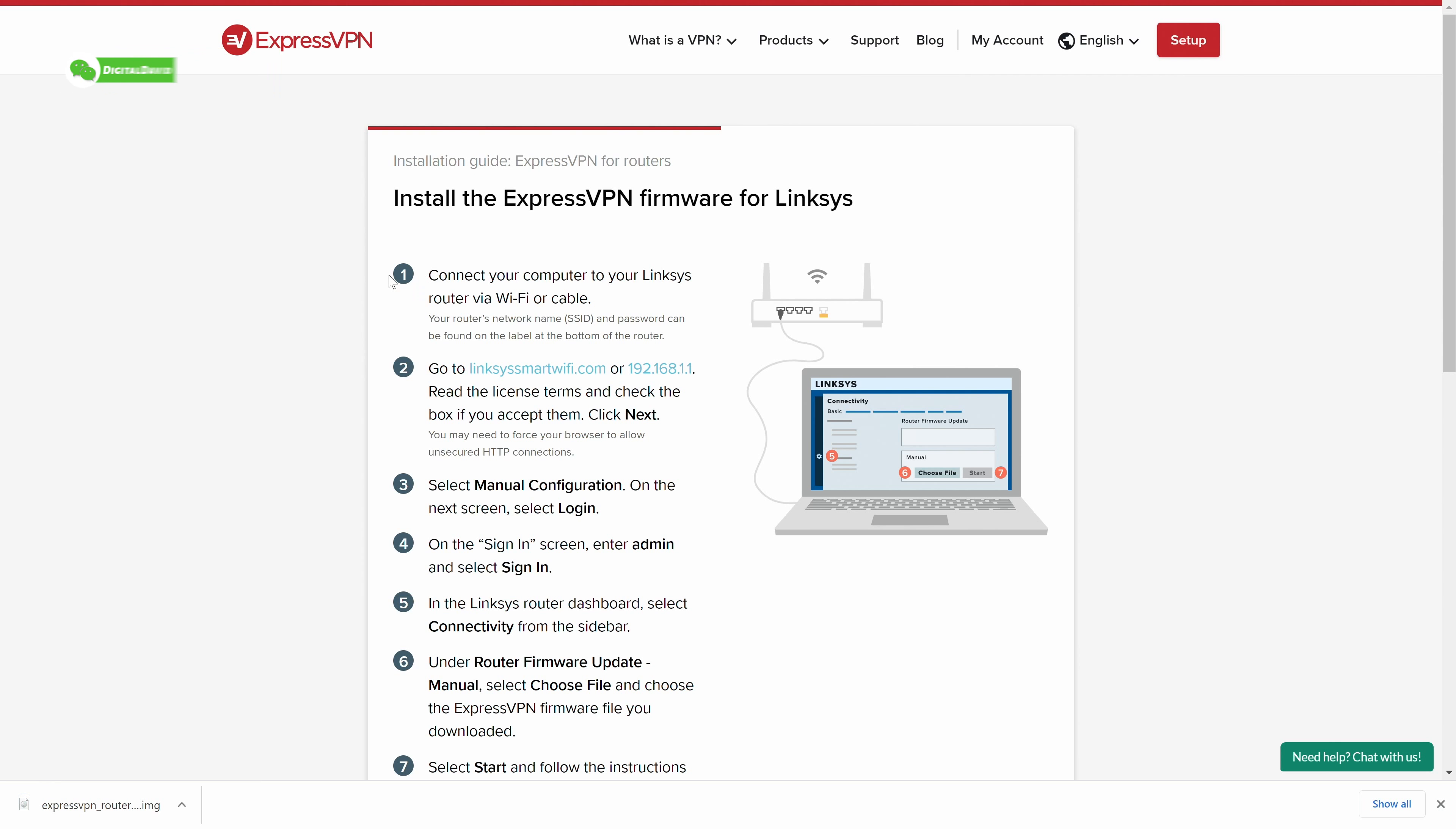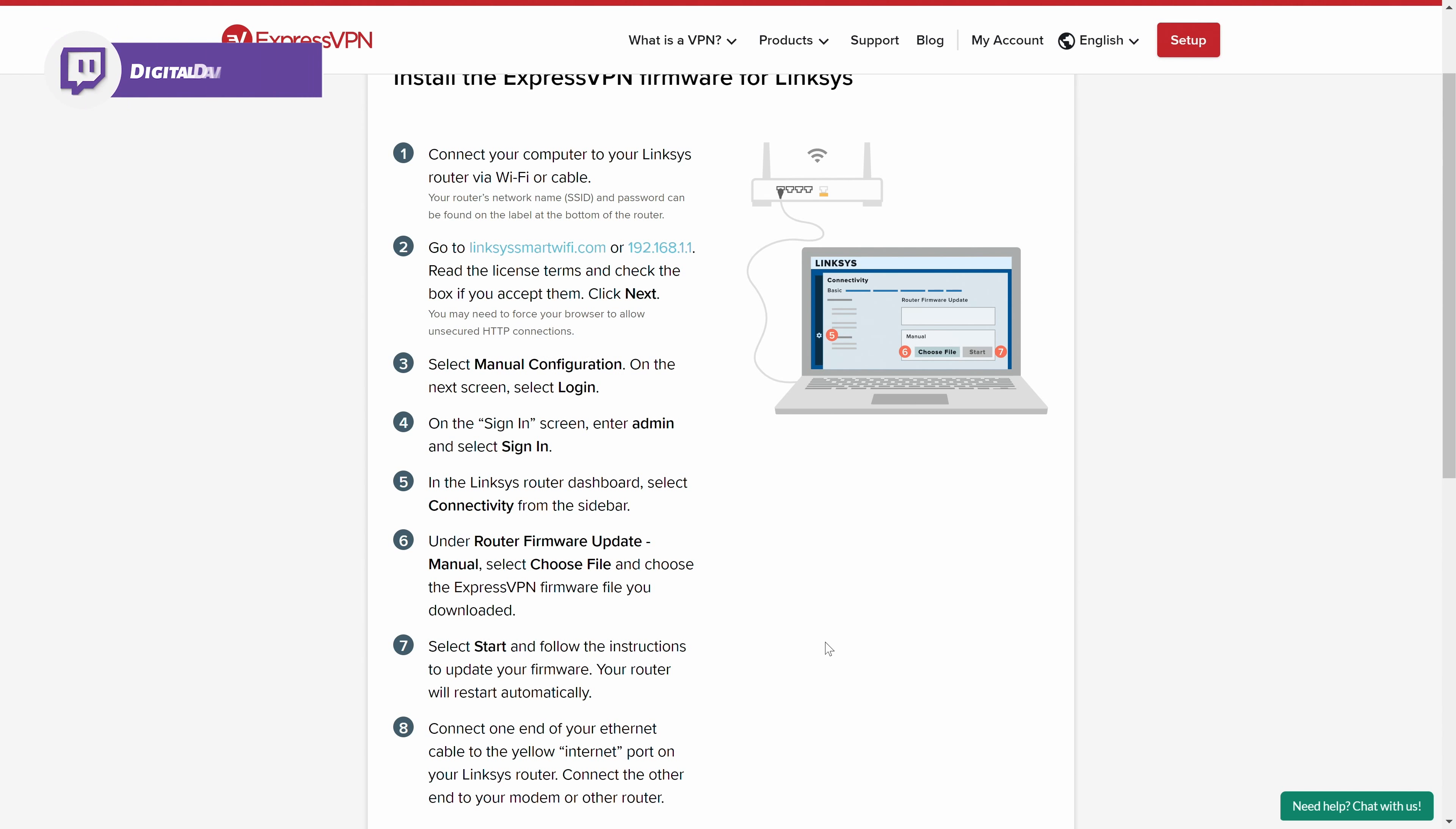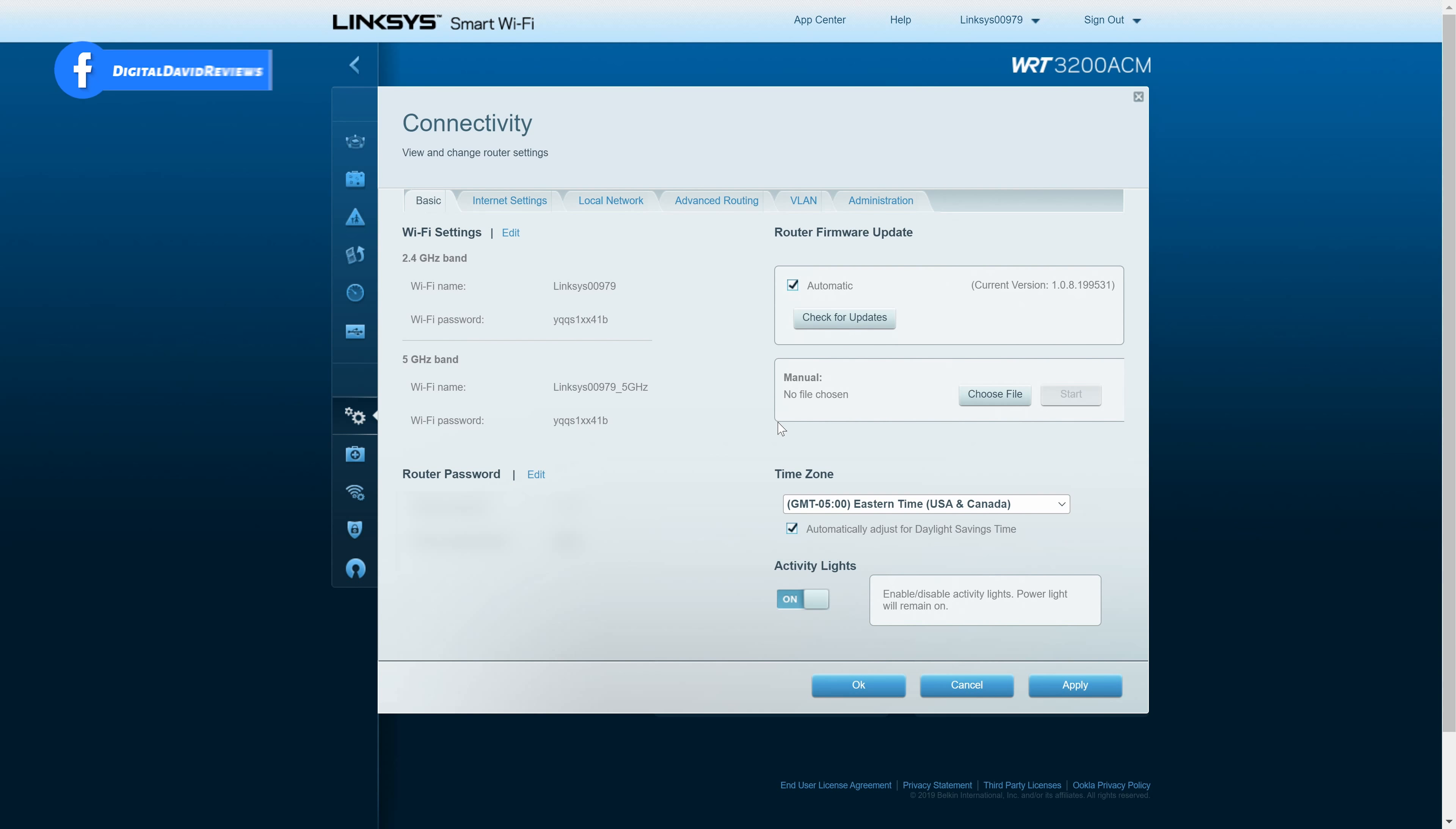And here we go. It has eight more steps for us, letting us know what we need to do to properly set everything up. So we have eight steps clearly outlined for us to be able to get everything set up. So you can see with our Linksys dashboard now, we're ready to go to our router settings, select connectivity. And now we're going to have to select manual right here, router firmware update.